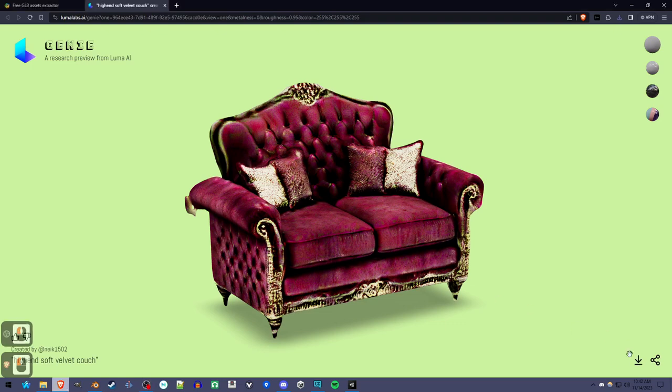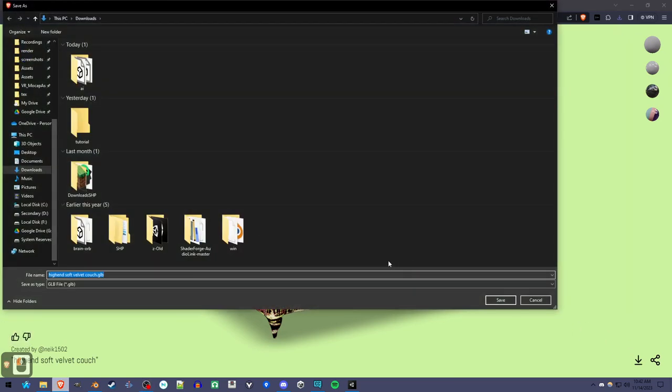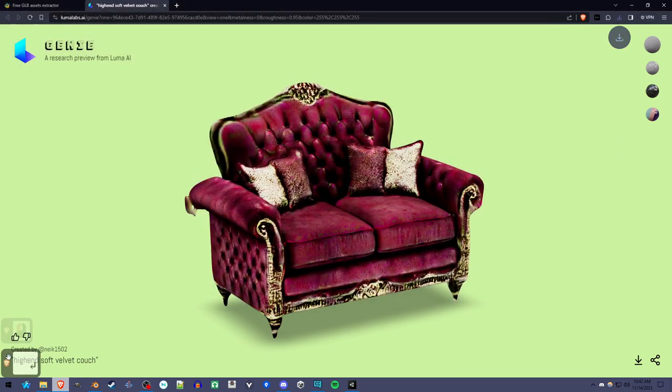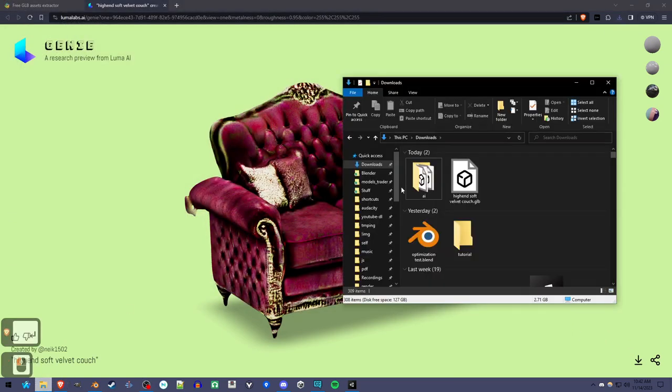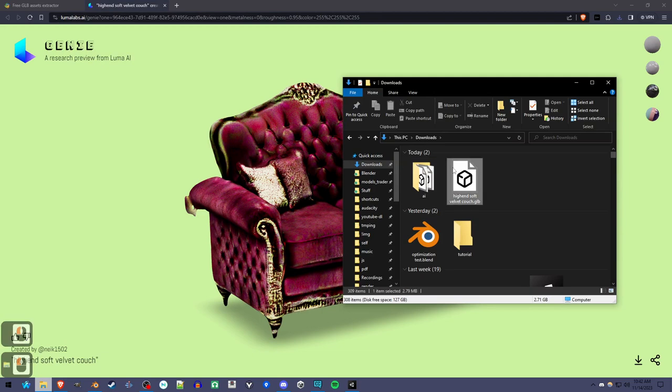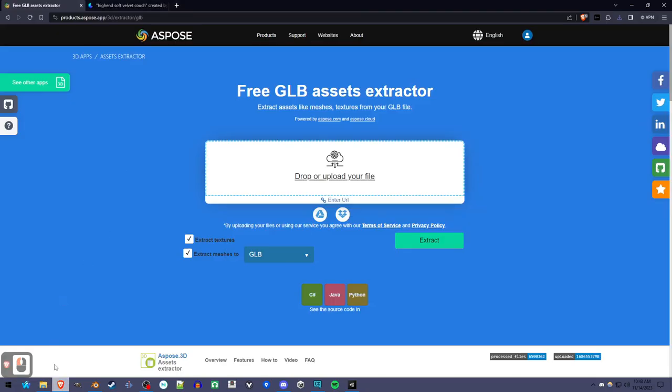So when we download things, we only get a GLB file which has the texture in it, but we have to extract it if you're going to use it in a different software.